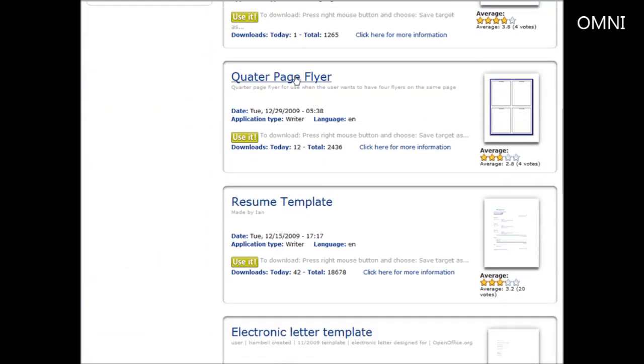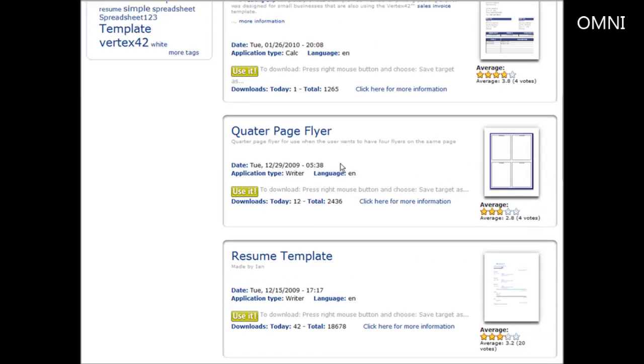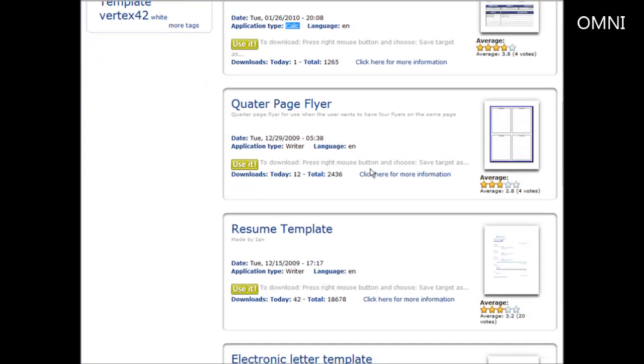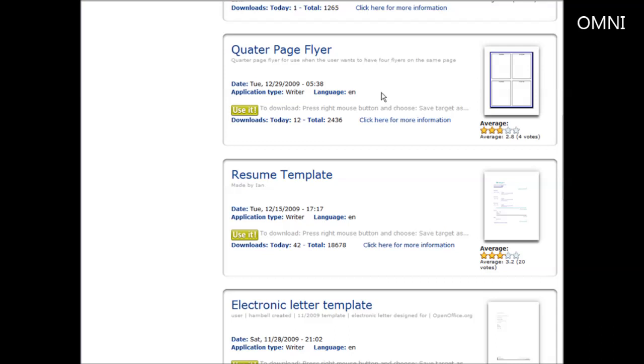Let's say you wanted to make a quarter page flyer. So we would use this one. Now you can tell which application type they are. This is using the writer, which is the actual word processor. OpenOffice comes with a lot of other things too. It comes with calc, which is like a spreadsheet and a whole lot of other things in the suite. I'm not going to go too much into that right now. Let's just click on use it here.